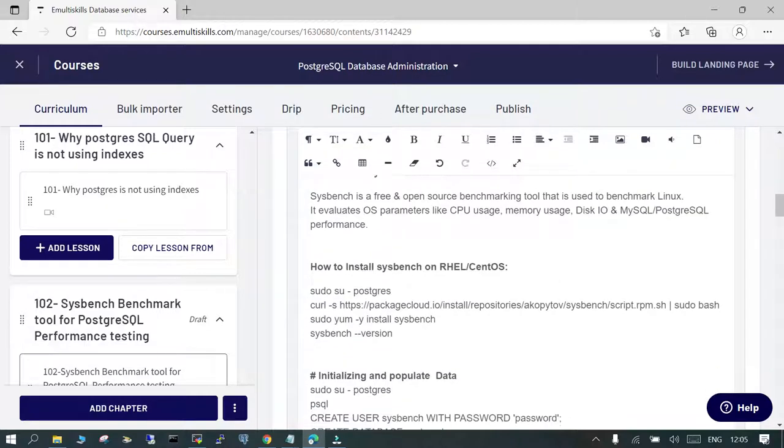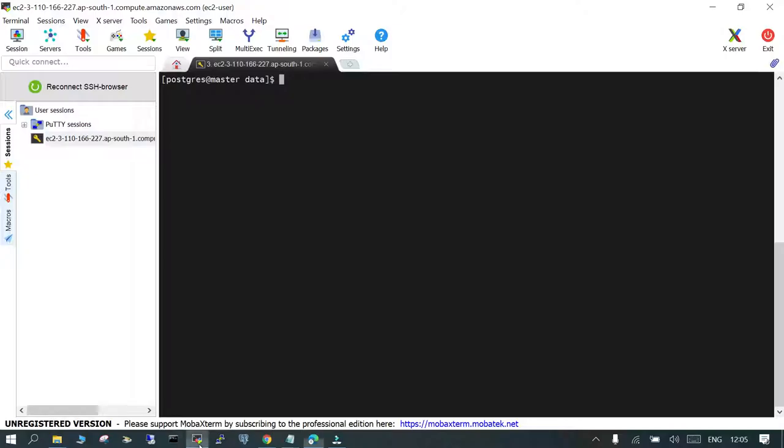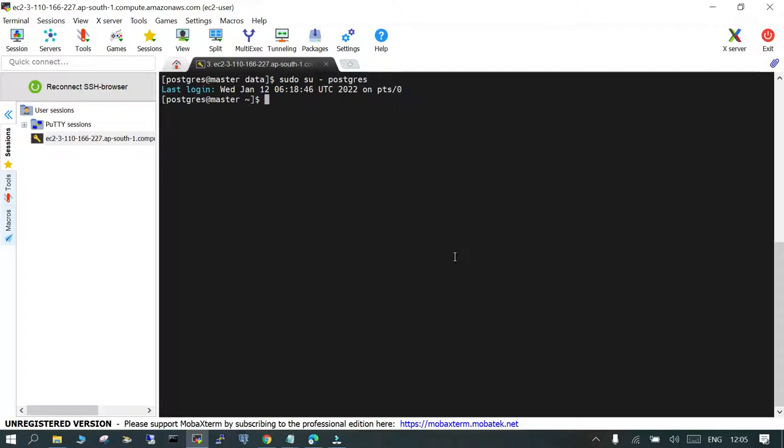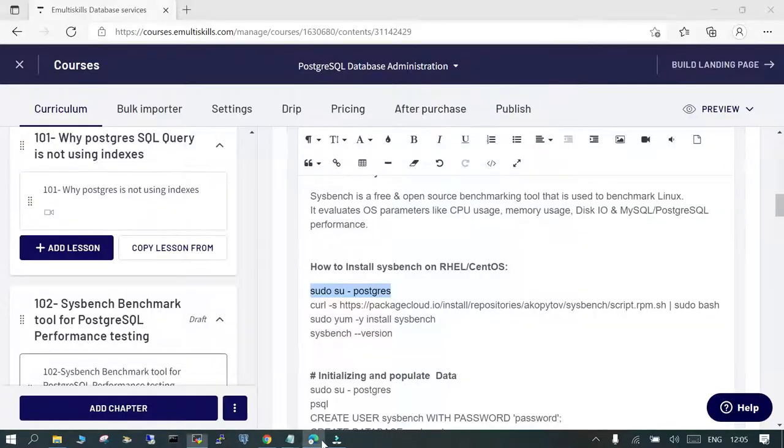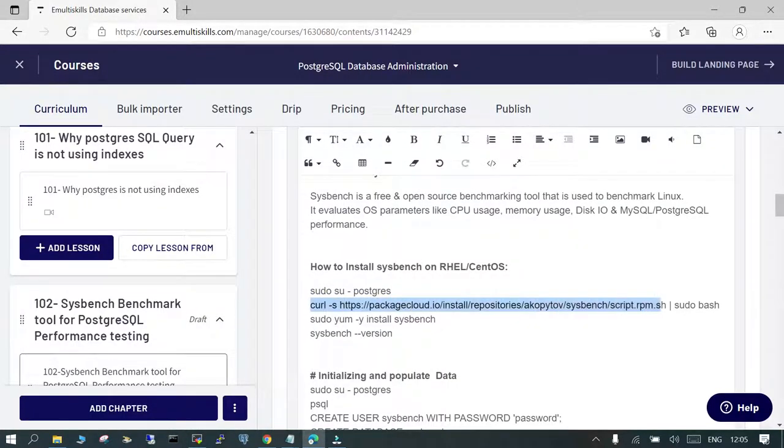So I have PostgreSQL 13 already installed on EC2 instance. Now I'm just going to switch to user postgres, the operating system user, then I'm going to use the curl command.